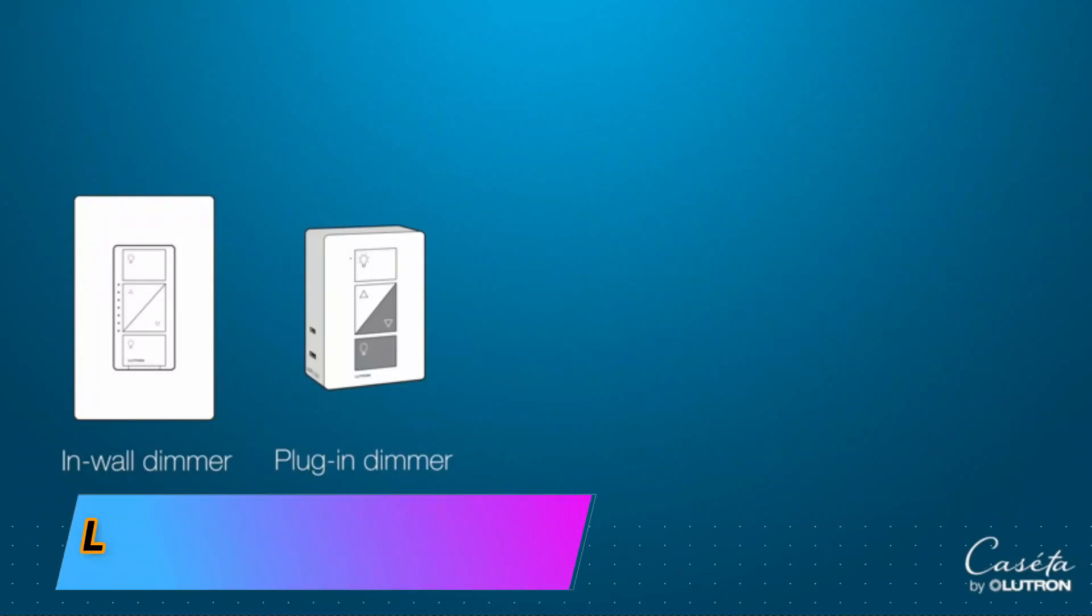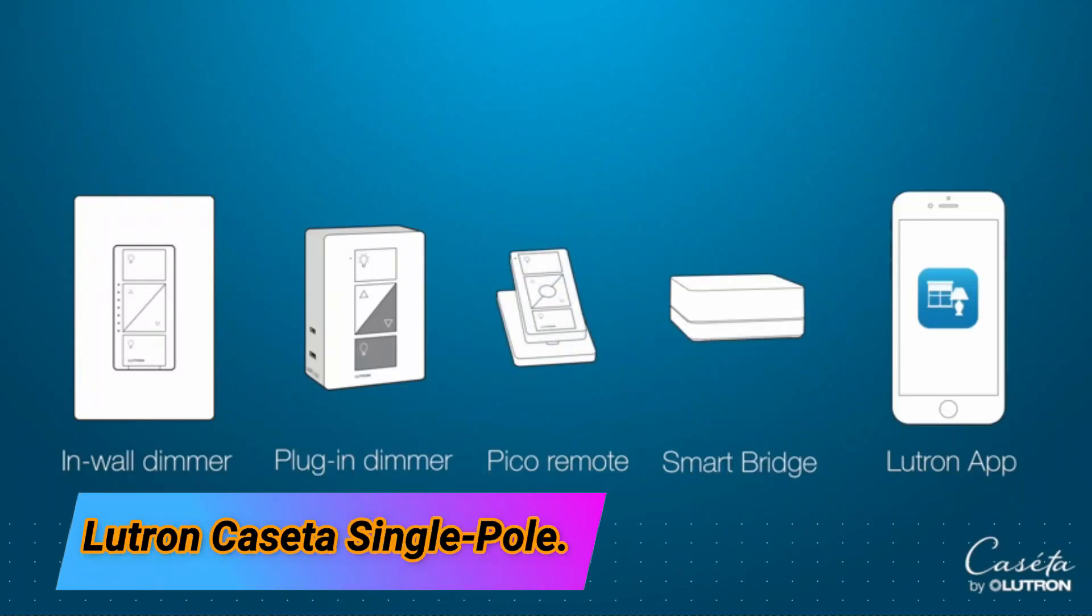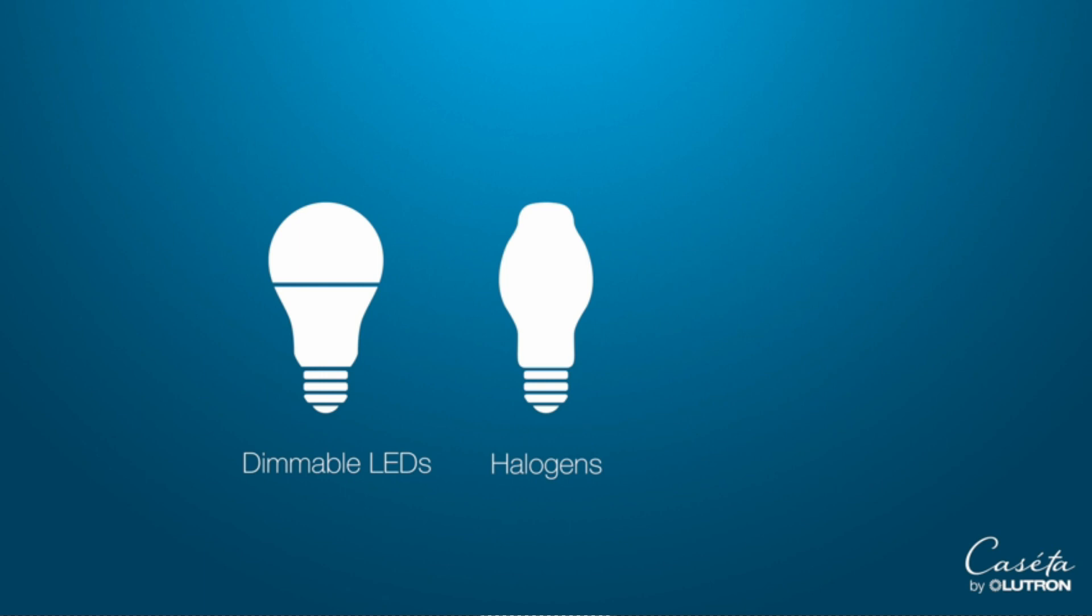The Lutron Cassetta Single Pole is a highly capable product that offers an efficient and reliable solution for various electrical applications.